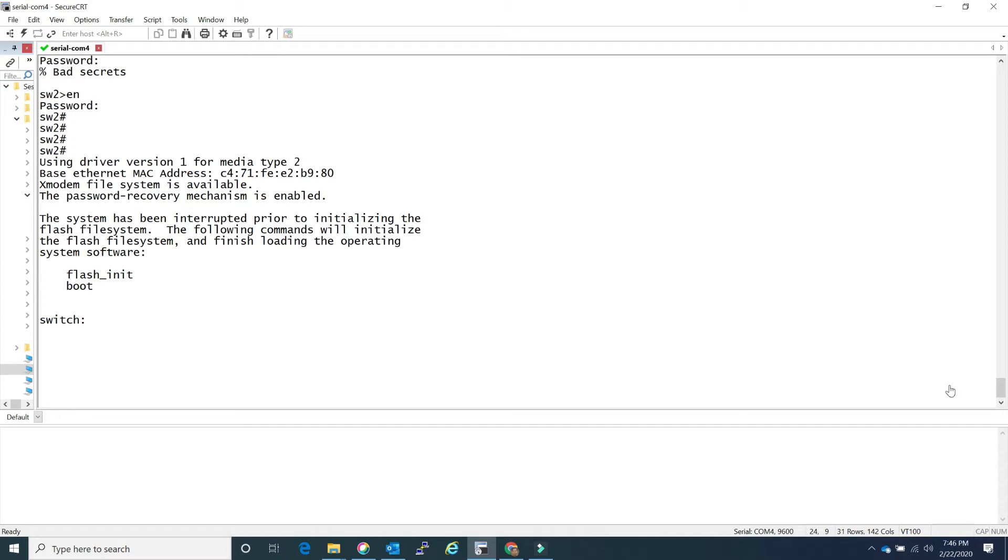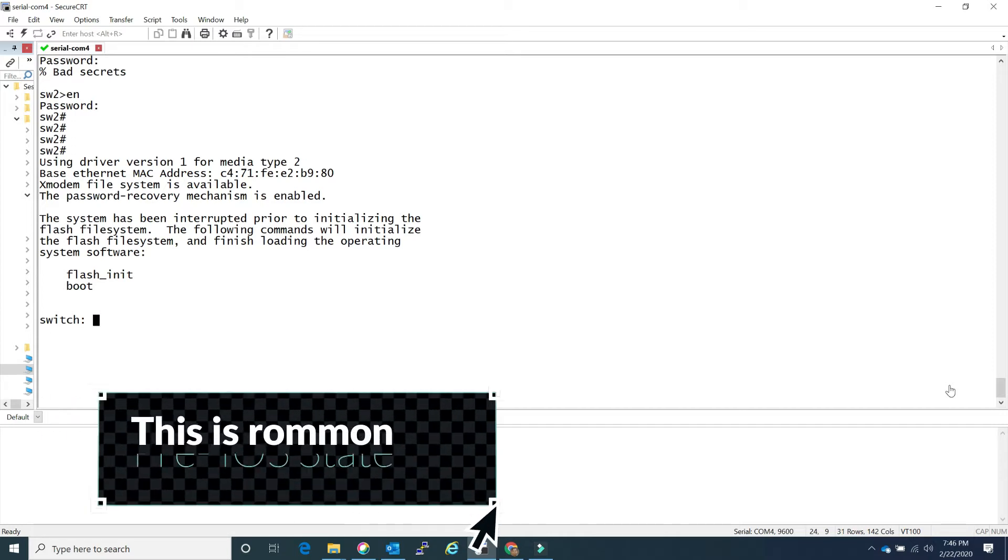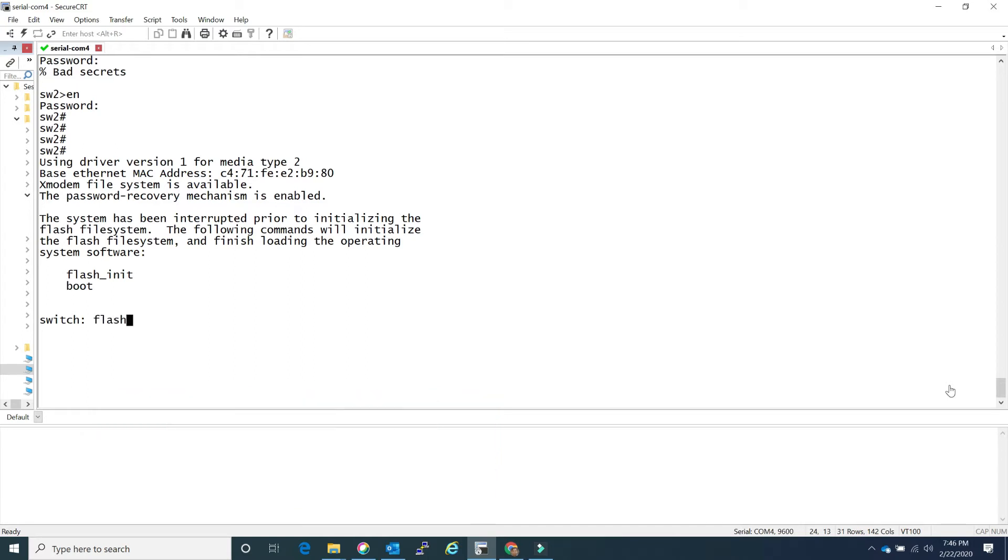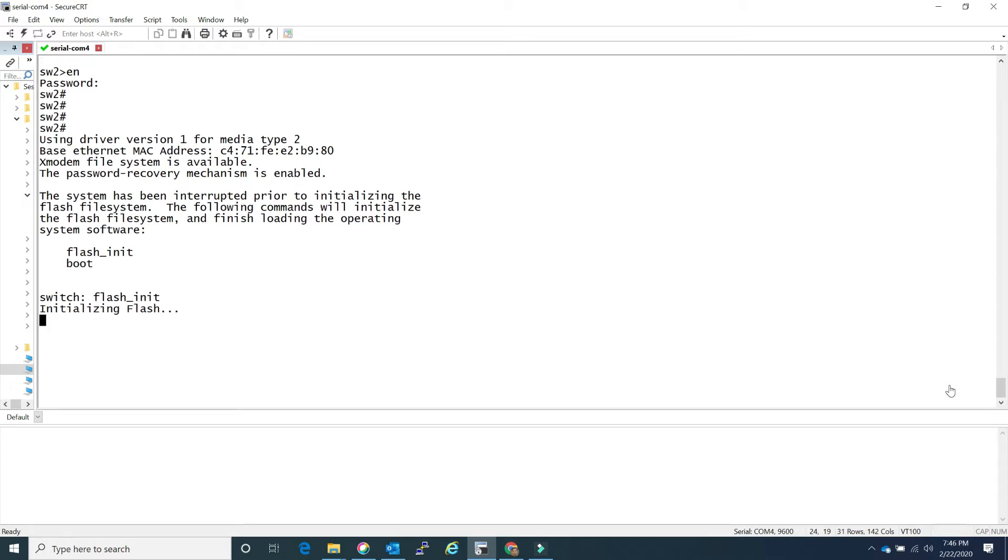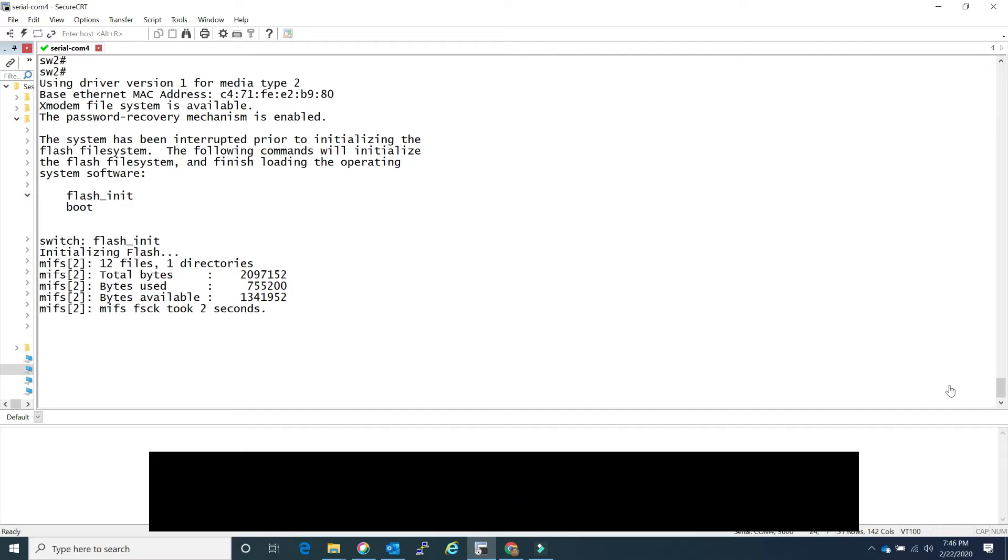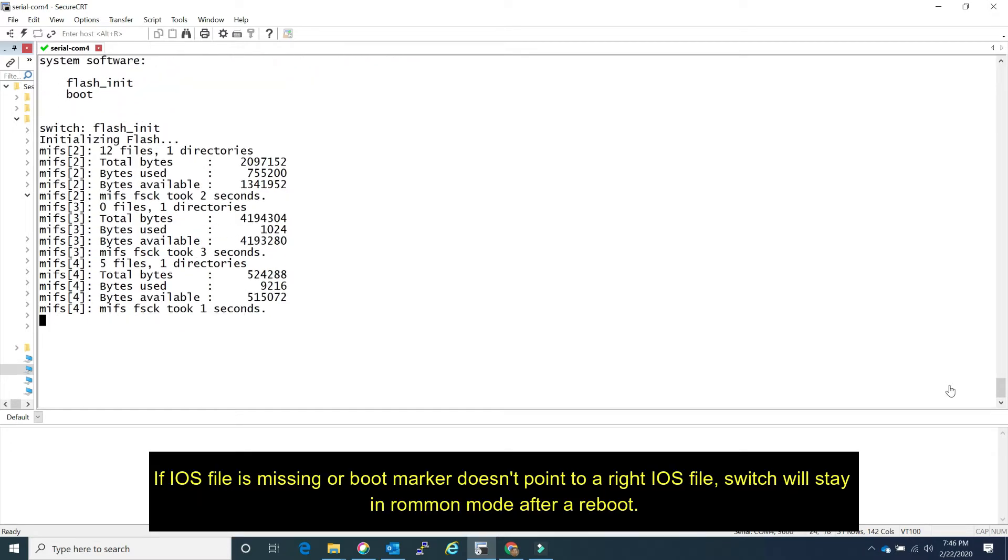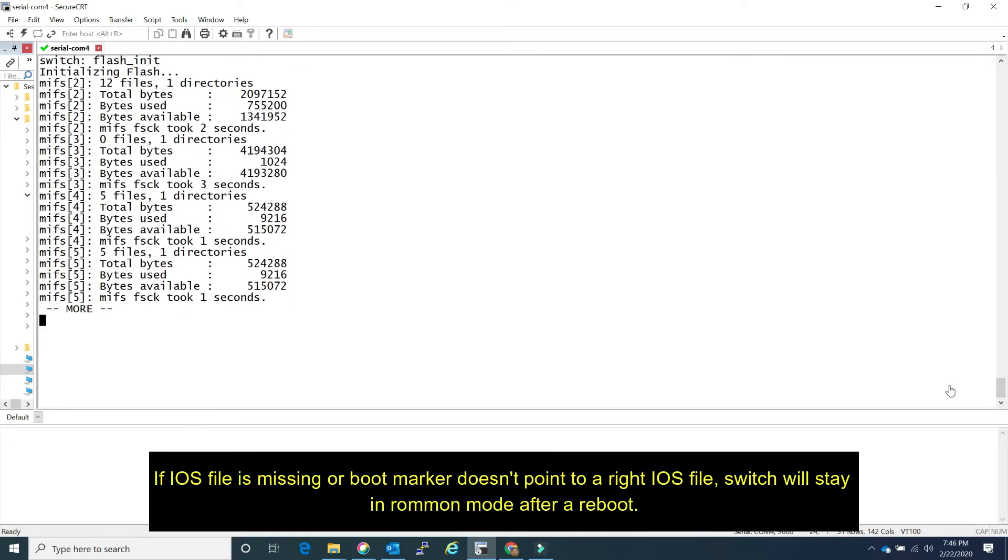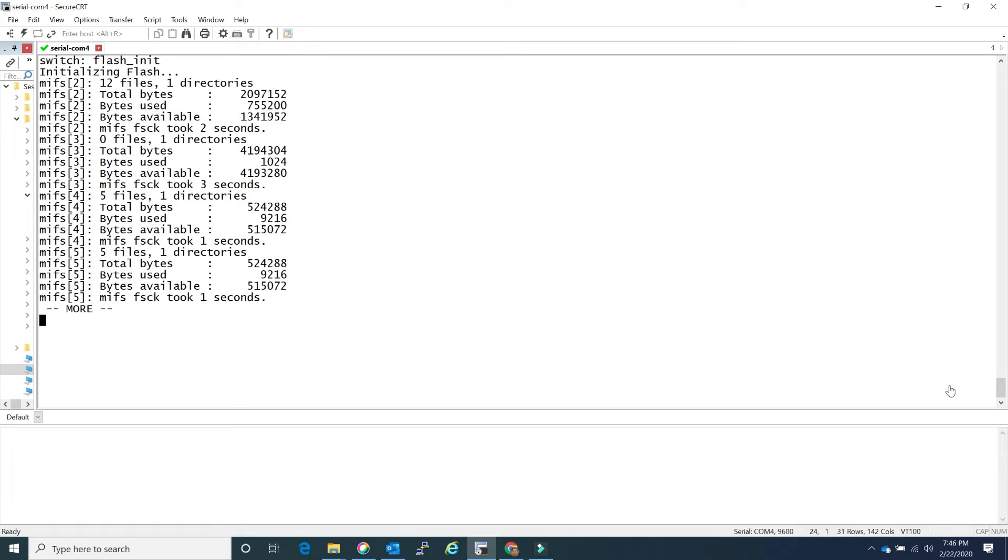I'm just going to simply type flash init. It will initialize the file system and then you'll be able to access that file system like the flash. Just like in regular running, you could just do dir flash colon and it will show you what files are in it. Let's just wait for this to initialize. I'm going to speed it up, it takes about 2 to 3 minutes.